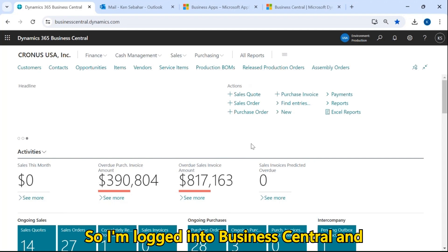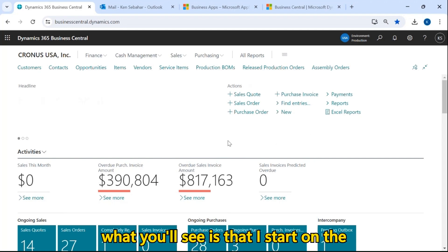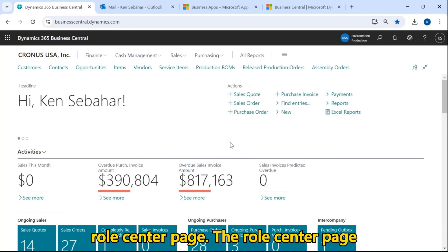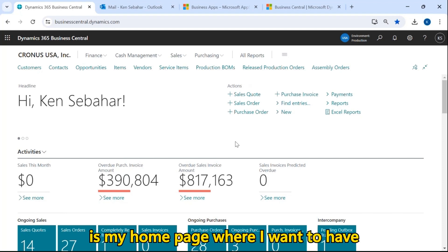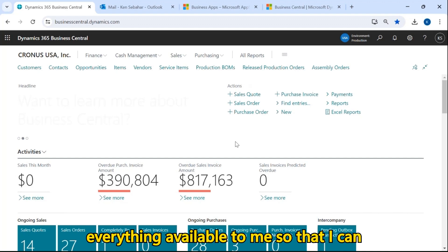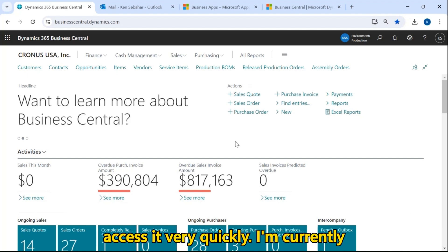I'm logged into Business Central and what you'll see is that I start on the role center page. The role center page is my home page where I want to have everything available to me so that I can access it very quickly.